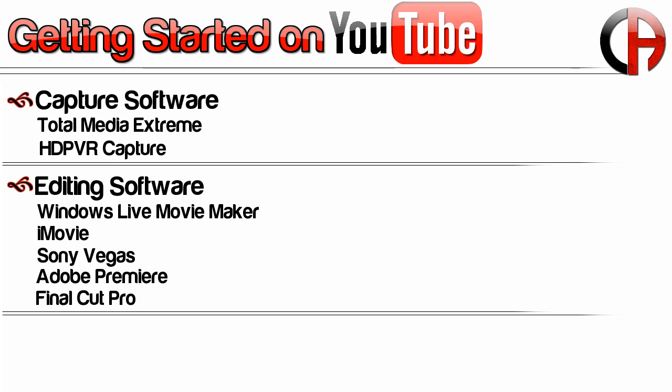Sony Vegas is the one I use and I recommend it highly. If you're not sure, you can always torrent these programs to try them out, but I do recommend paying for it if you end up using it. It is expensive but I think it's worth it.